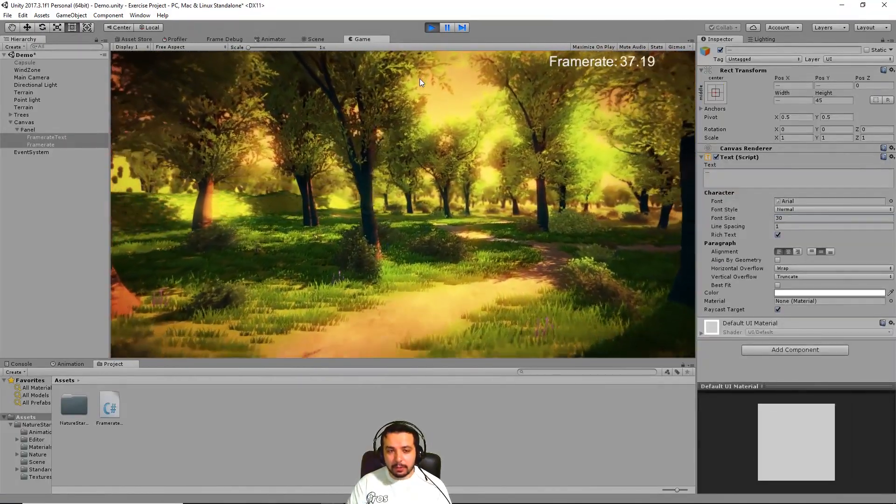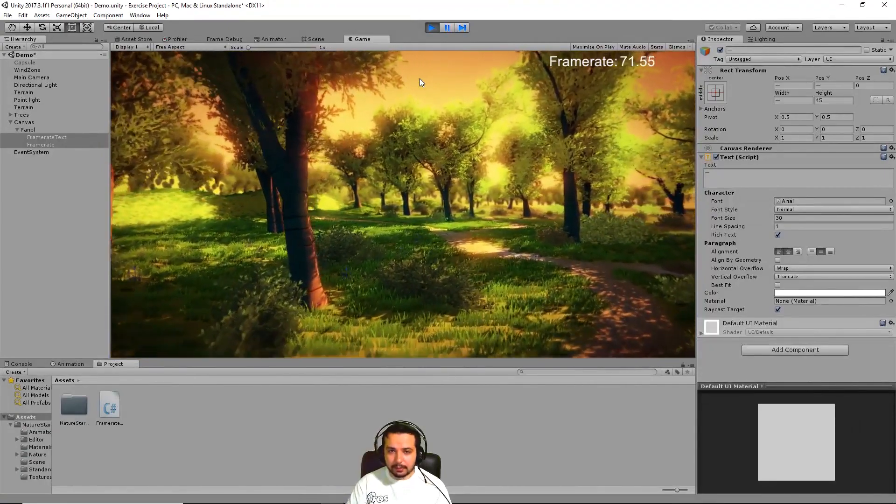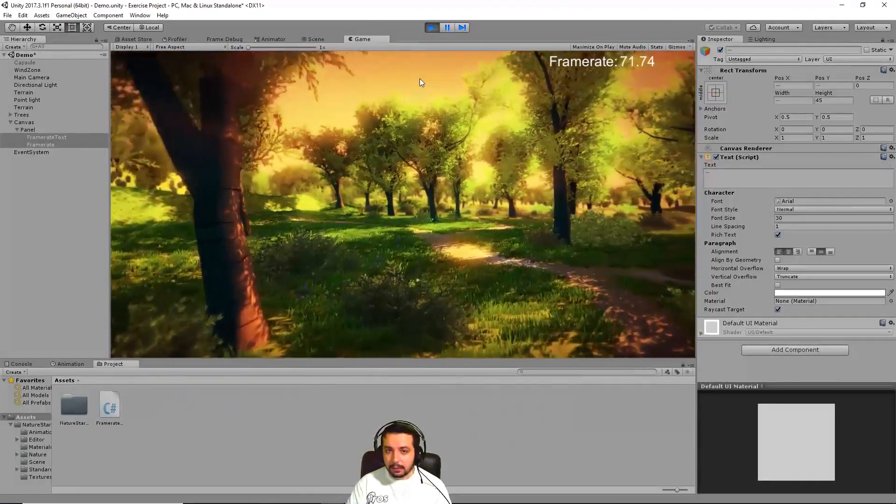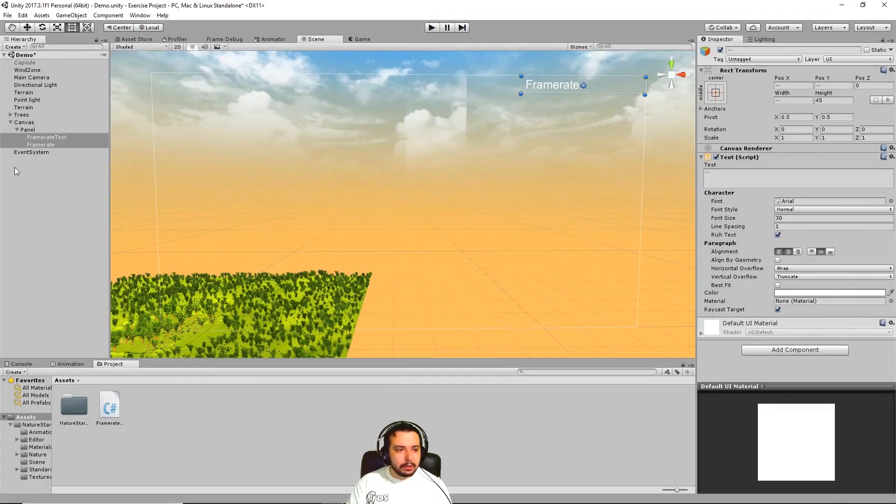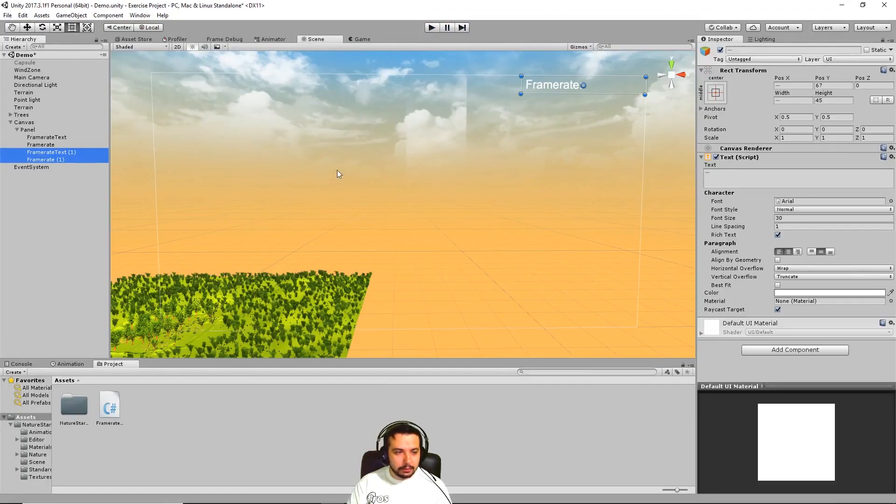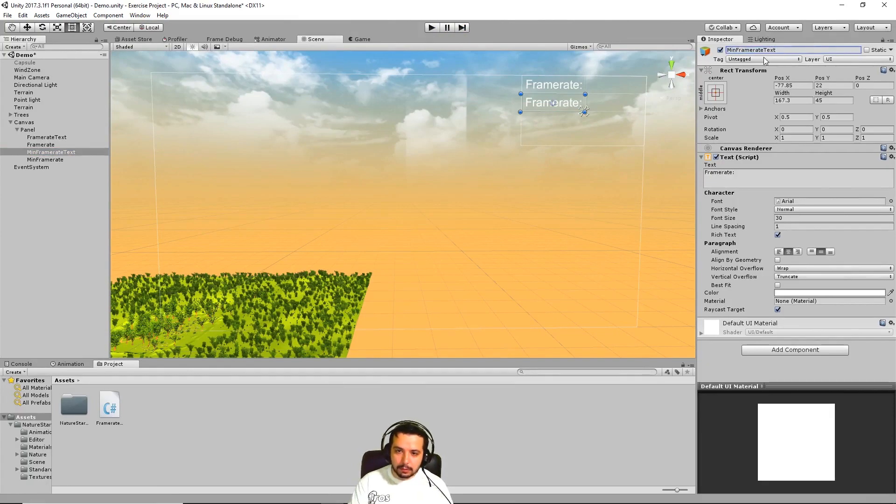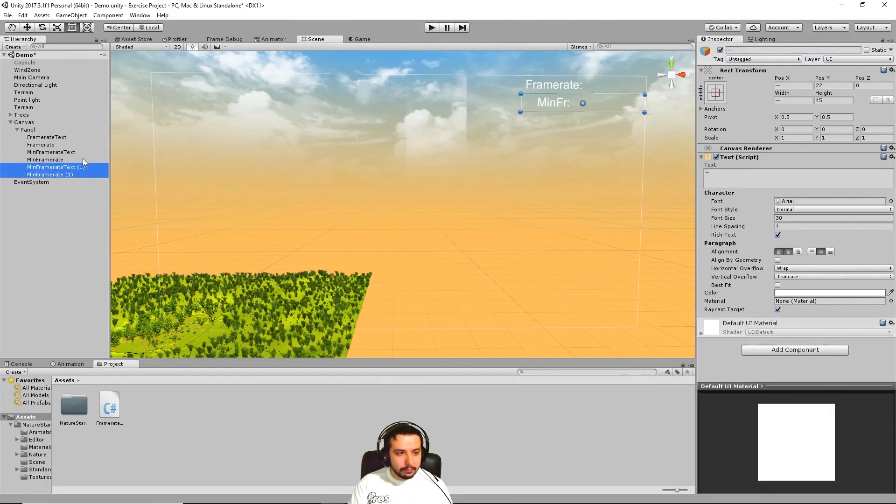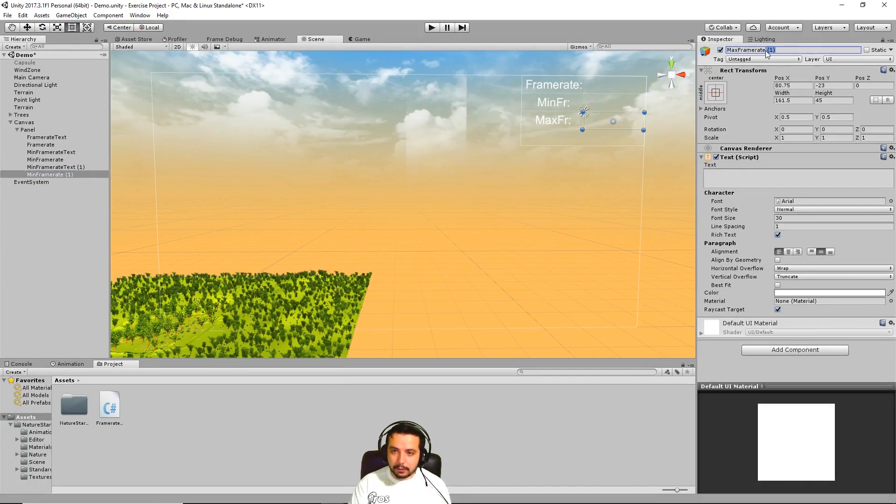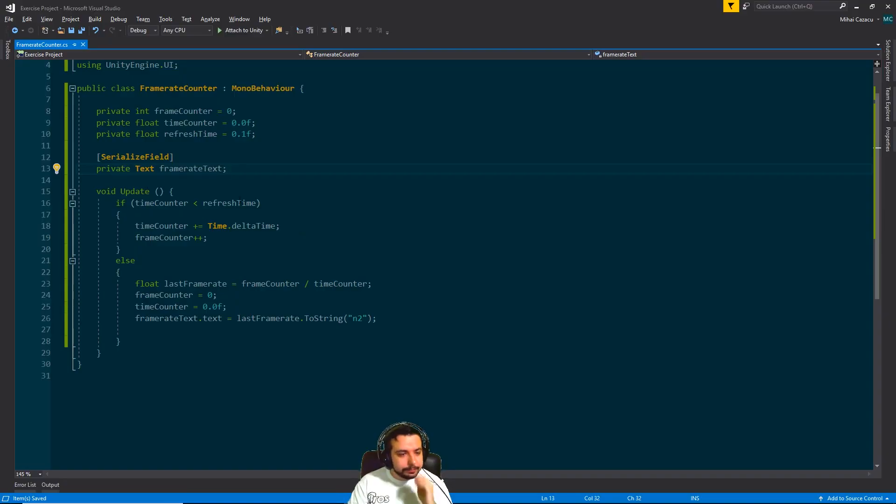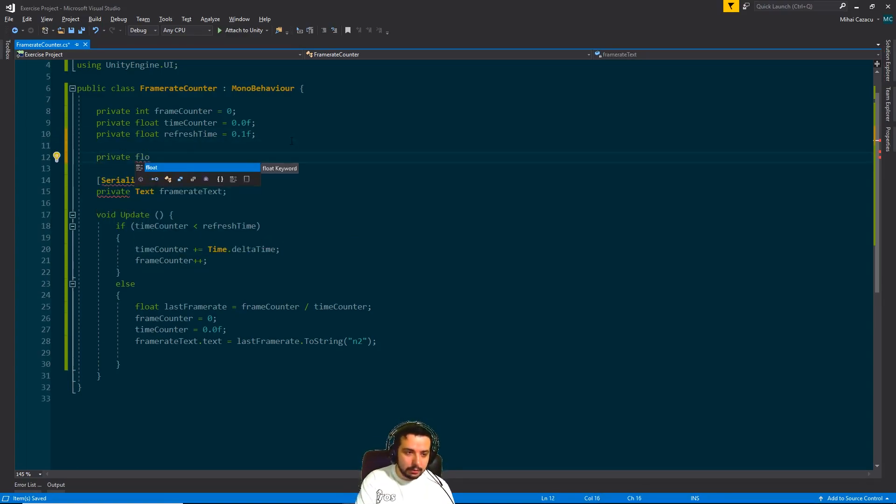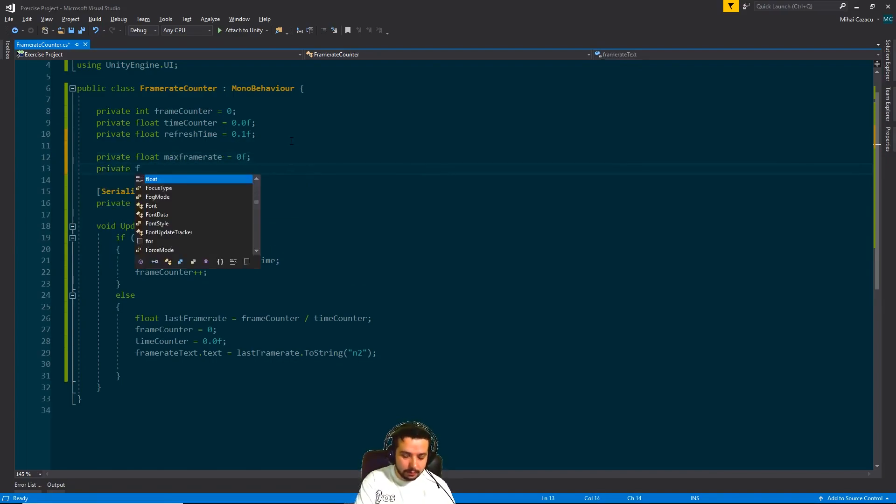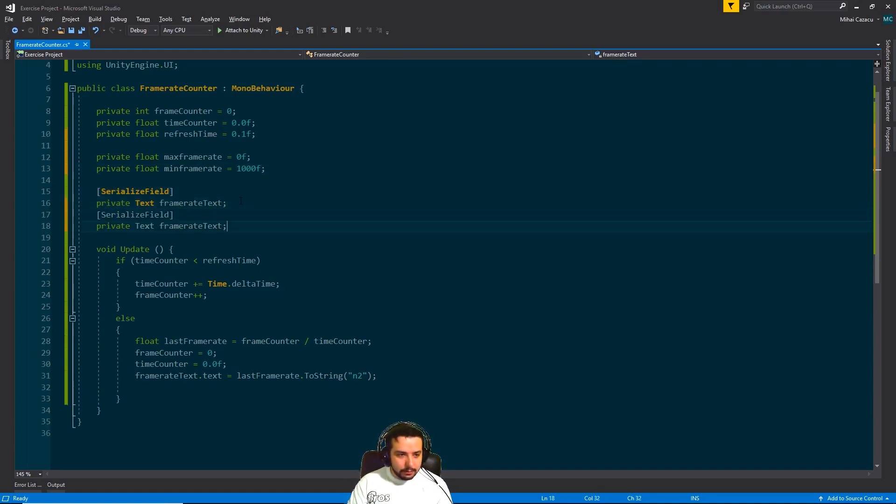So what we can do is take it a little step further and calculate the minimum and the maximum frame rate. So if we go here to the panel and let's just duplicate those. Now if we go back to our script, we're going to need a few more variables here. We're also going to need two more text fields.